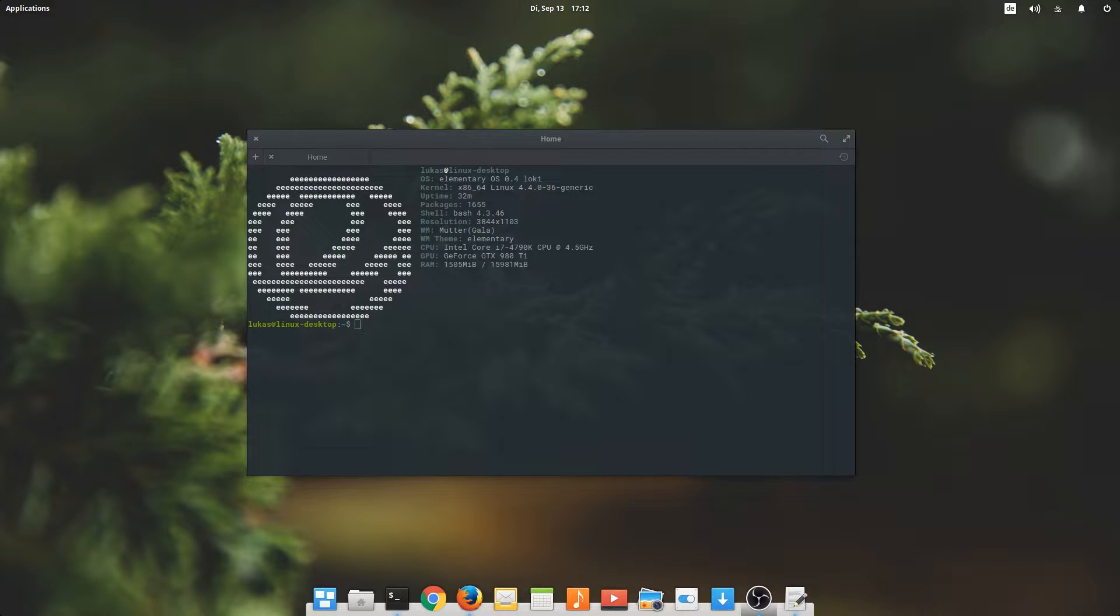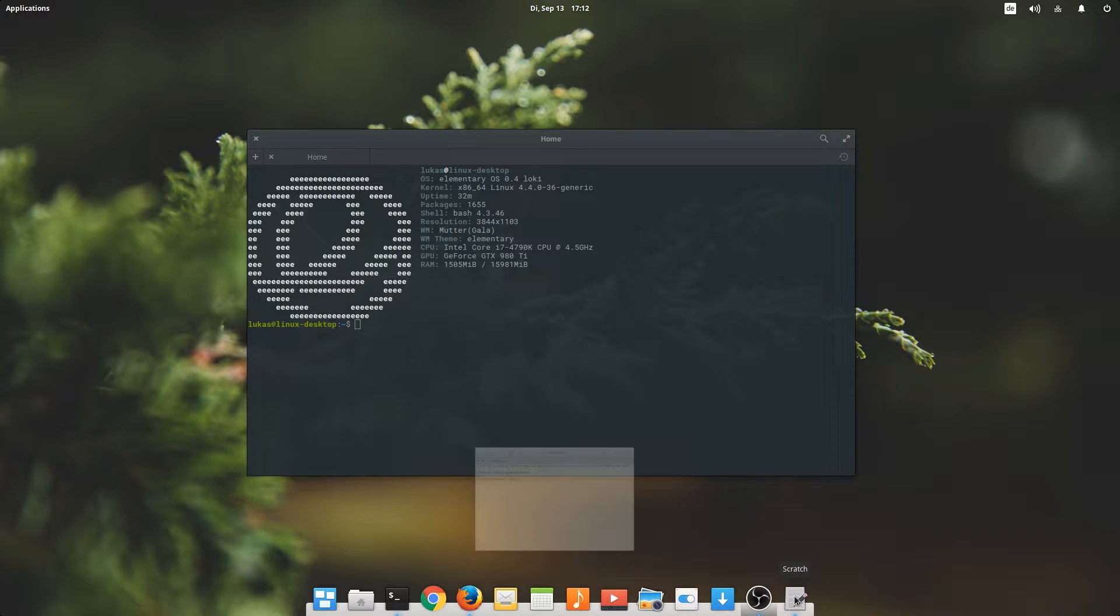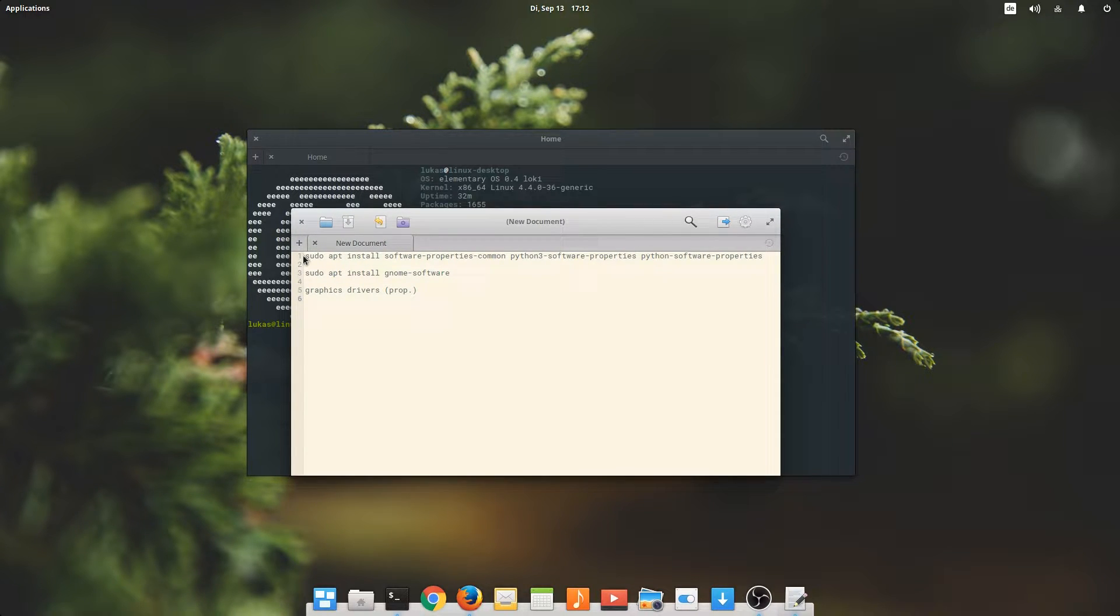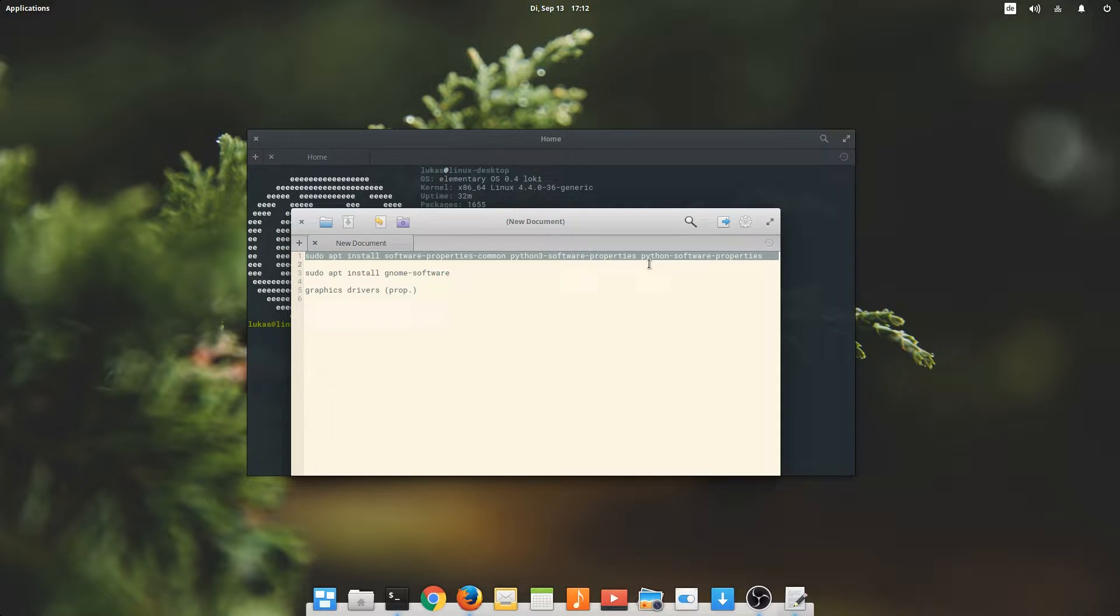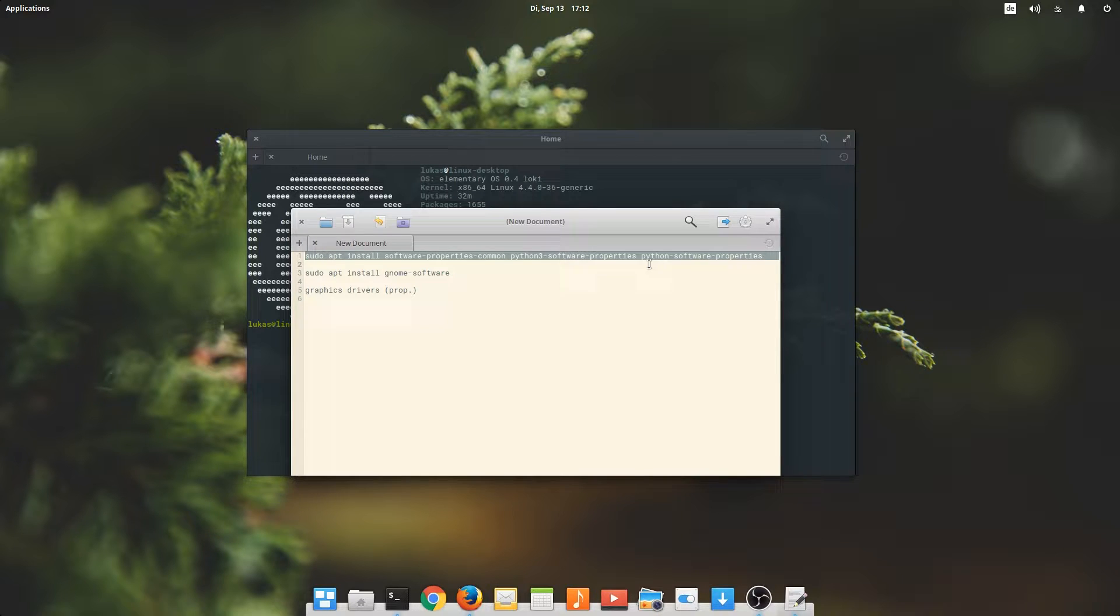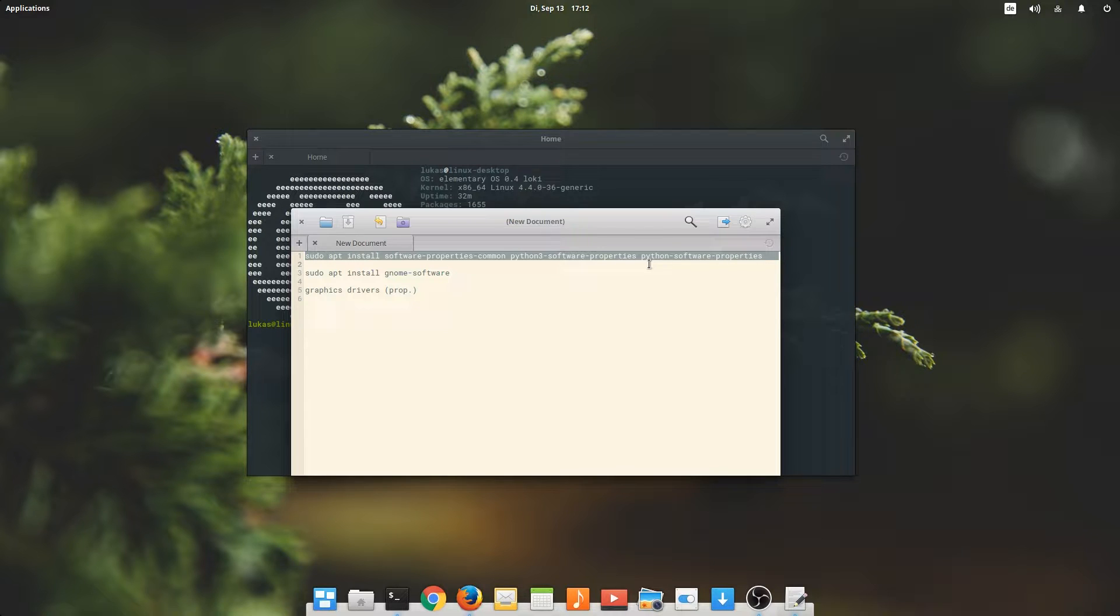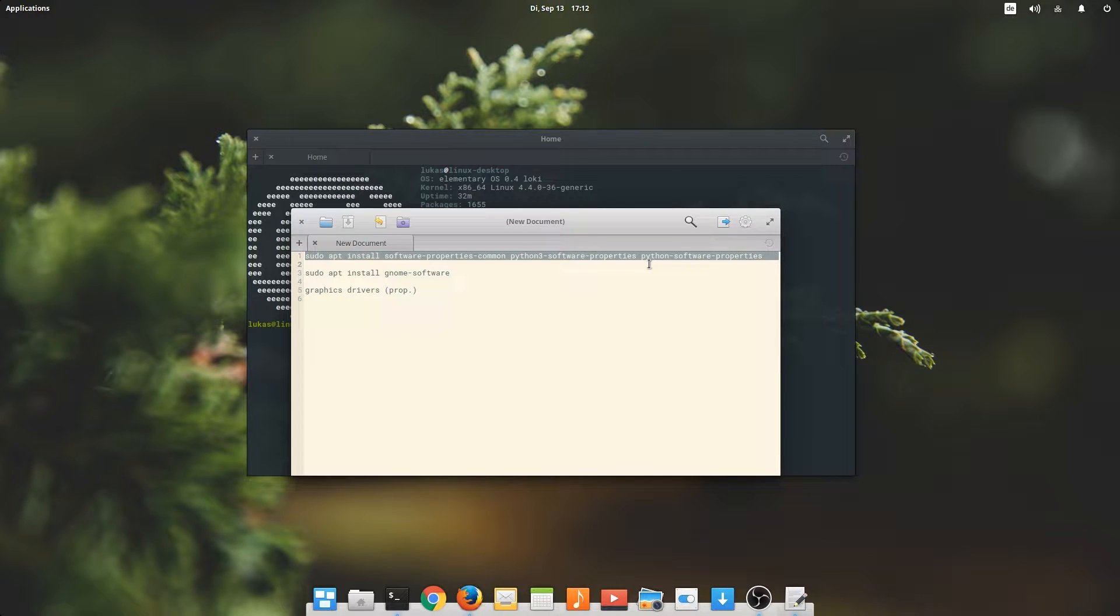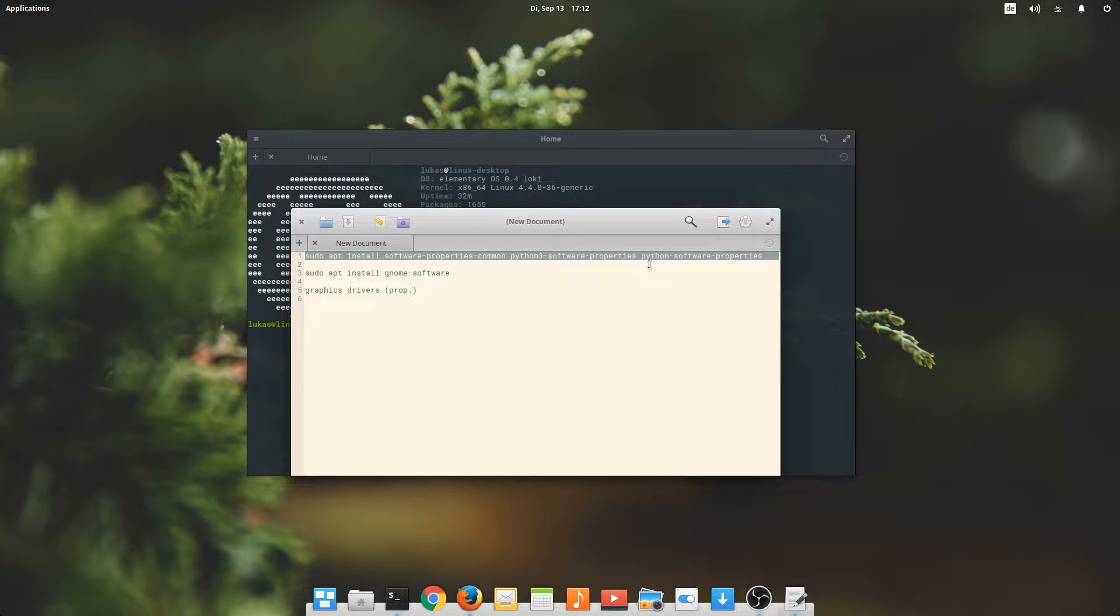One of the first things you'll want to do in Loki is run this command. I will put all of the commands in the video description. In Loki, they have disabled the ability to add PPAs out of the box, which is very inconvenient for me because I like to work with software that does not necessarily have to be pre-approved by the developer of the operating system. That's why I find it very important to run this command to install the software properties and all the other stuff that will allow you to actually add PPAs and install custom software.